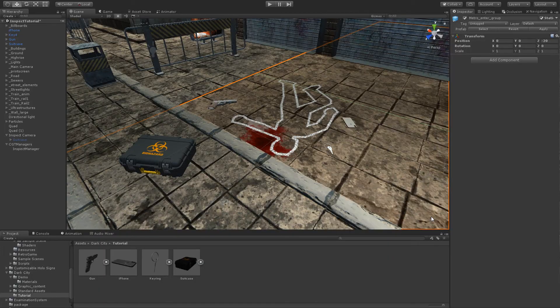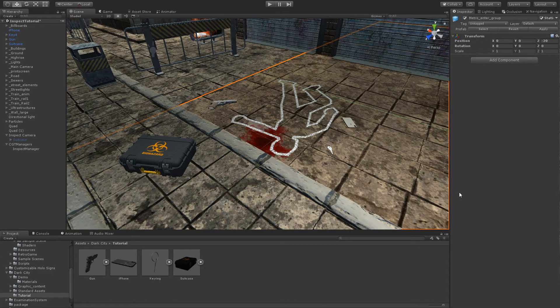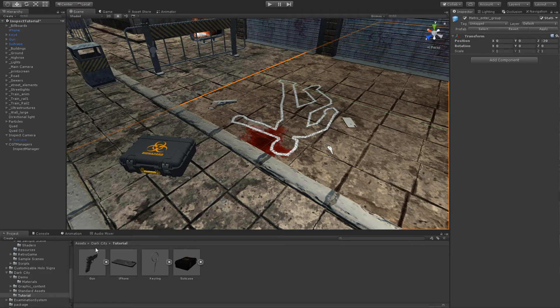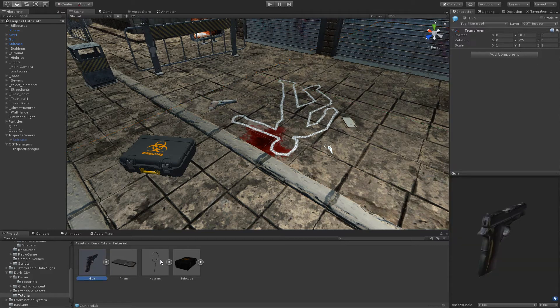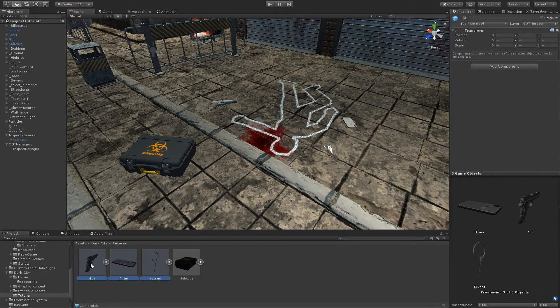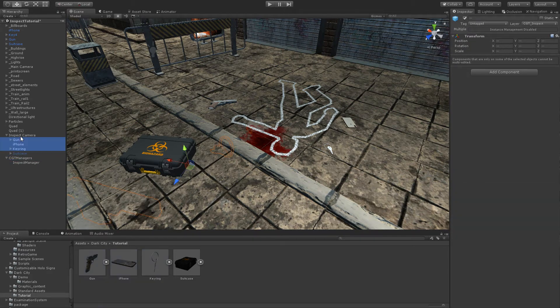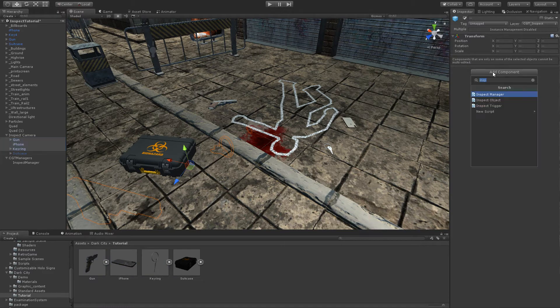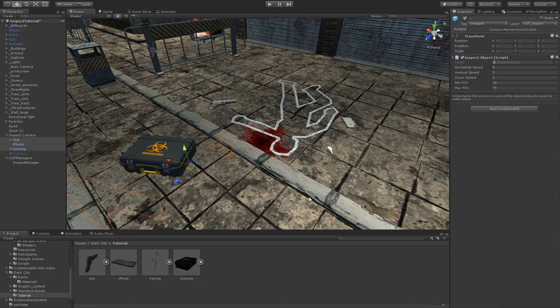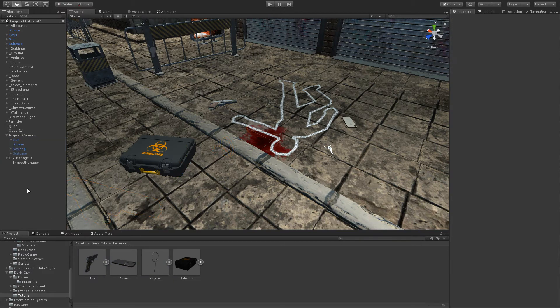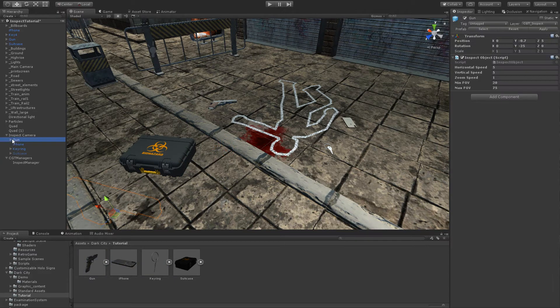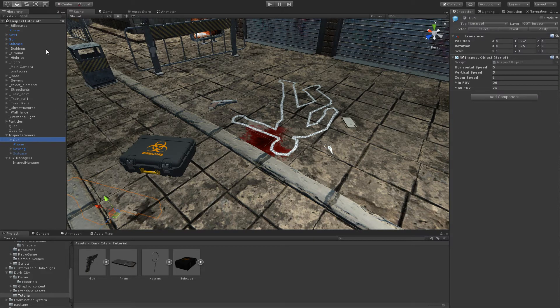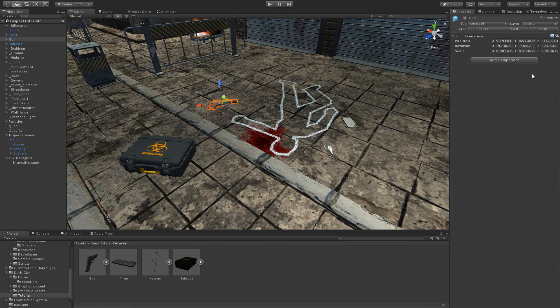To add more objects to be inspected, we simply need to do the same. Drop the object in the scene, add an inspect object, and create colliders in the in-game objects.